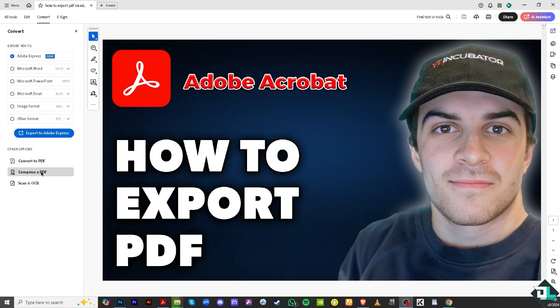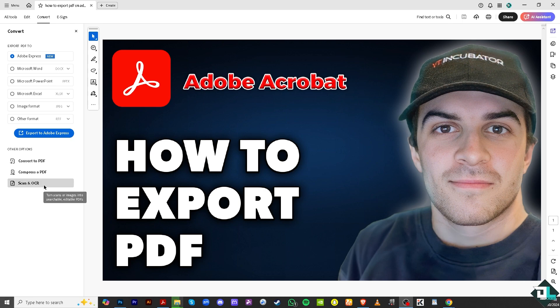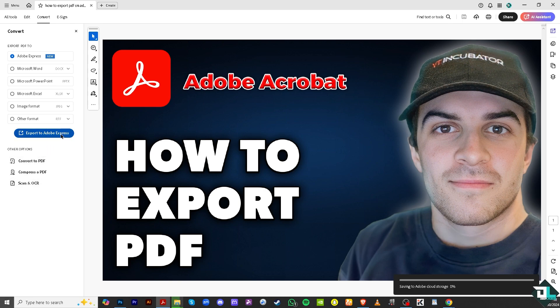We have a separate video on how to compress a PDF. There is also a Canon OCR option here — we're not going to deal with that in this video, but you can click it if needed.